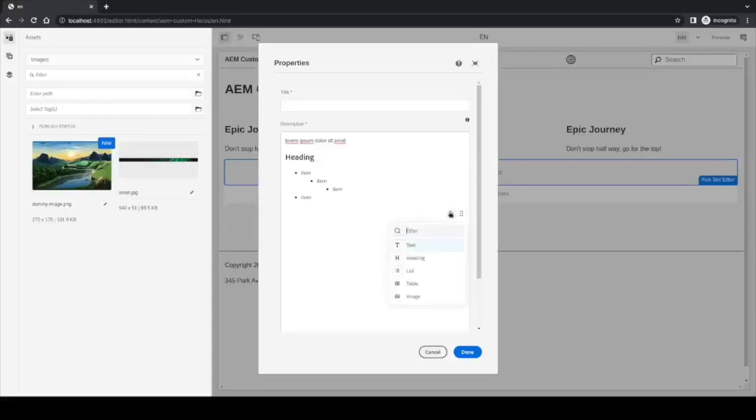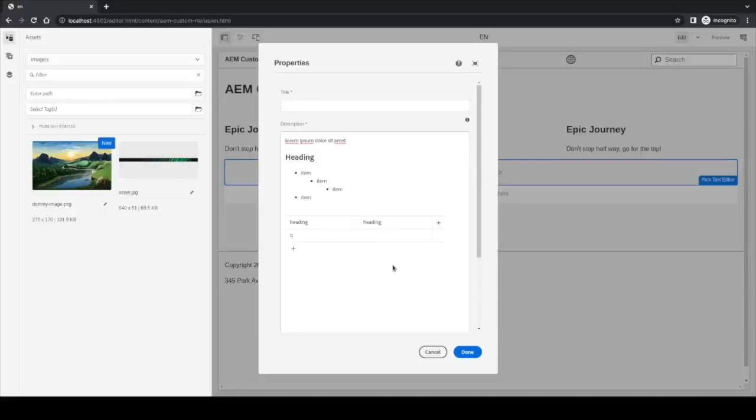The next one is the table. Not much to say here. We have a simple table. We can place some headings and some cells.